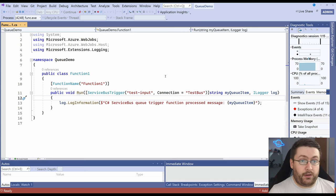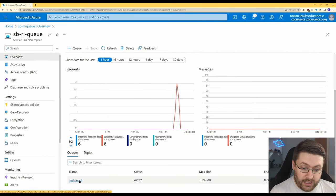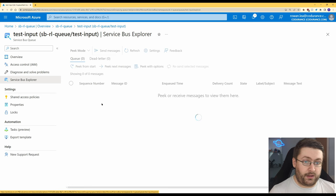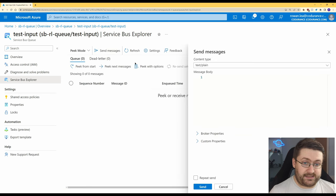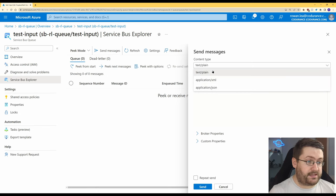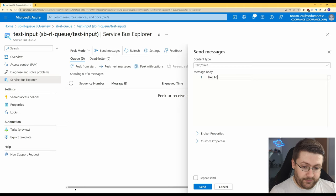So we've got function running and we're going to go back to Azure. We're going to click on the queue we're going to click on service bus explorer and what this is going to do is it's going to allow us to send a message to that queue and there's a few types you can send text, XML, or JSON. We're just going to send text because we've got a string.